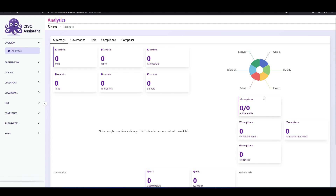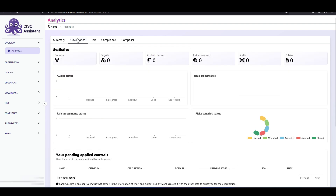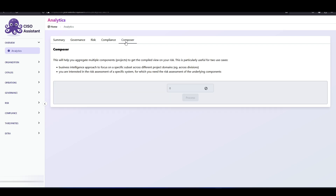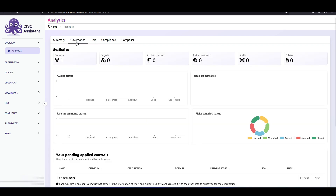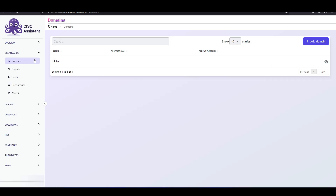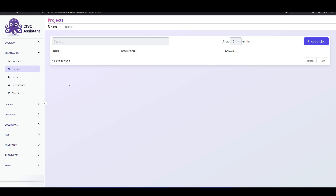We currently don't have anything here because this is a brand new install, but if we had data it'd show up in our summary tab. We also have a governance tab, a risk tab, compliance, a composer. Data is pretty limited since it's a brand new install. Moving on to organization — if we have different organizations that we do GRC for, we could add them here. We also have projects, so if we have different projects linked to different organizations — GRC projects like compliance projects, risk assessments, et cetera — we could add them here as well.